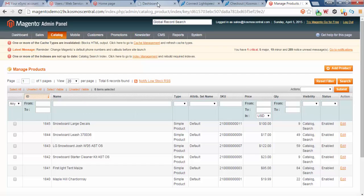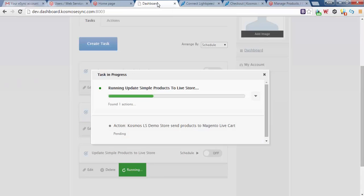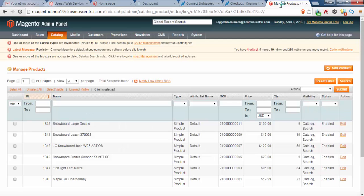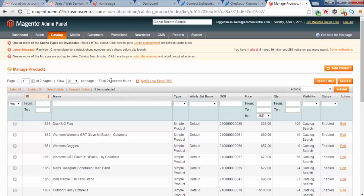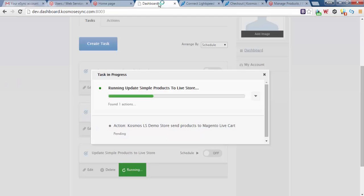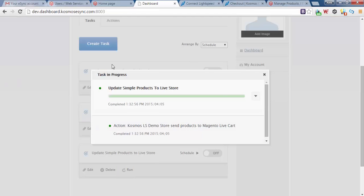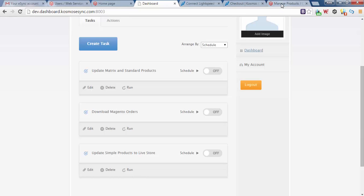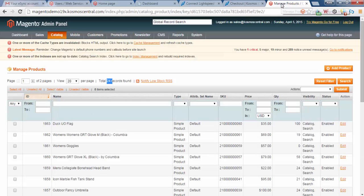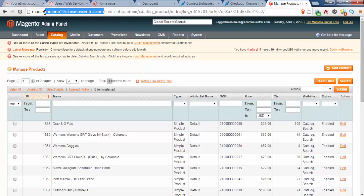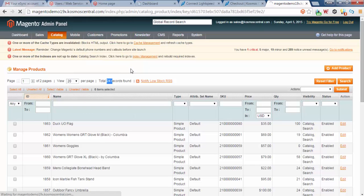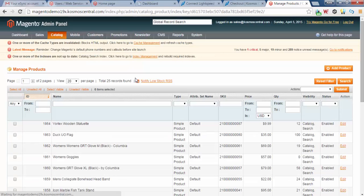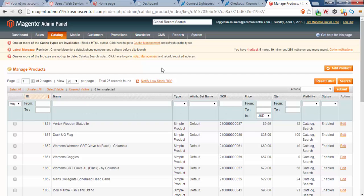Now let's go to the dashboard. You'll see eSync is still running. I'm going to go to the Magento cart, hit refresh on our live store. And you can see now we have 24 records. Let's go back to our dashboard, you'll see that this has completed. Now let's go back to our shopping cart, our live store, Magento demo 19x, hit refresh. Went from 24 to 25, everything is done for now.